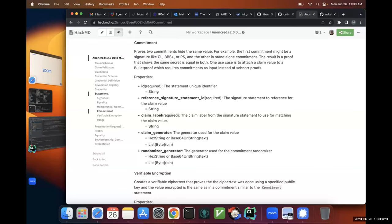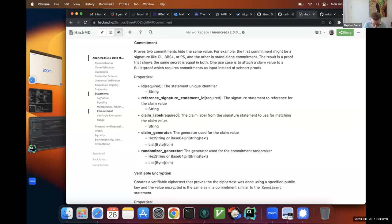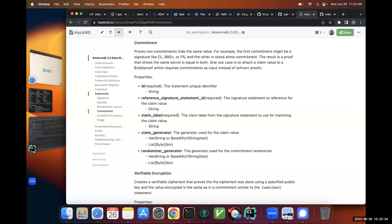Is that the only use of this commitment? No — if you need to link out to other systems that may require something other than what PS, BBS+, and CL signatures require, this also works. Like range proofs — you can't just take them as-is from those three signatures. You have to do some translation, and this is the way to do that.